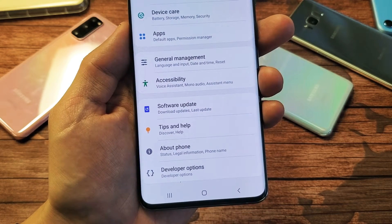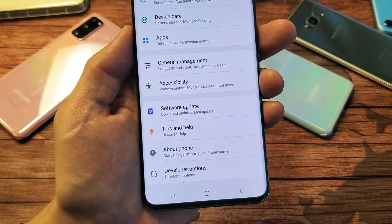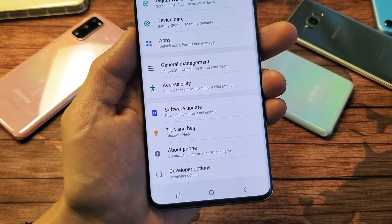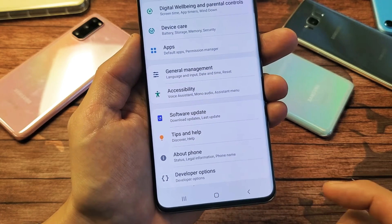So you have a Samsung Galaxy S20, S20 Plus, or the S20 Ultra. I'm going to show you how to get into developer options.